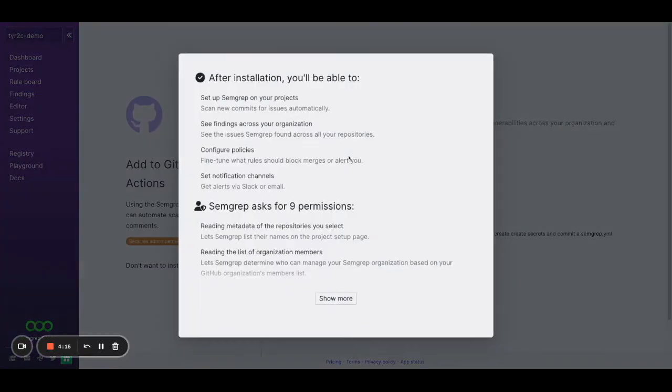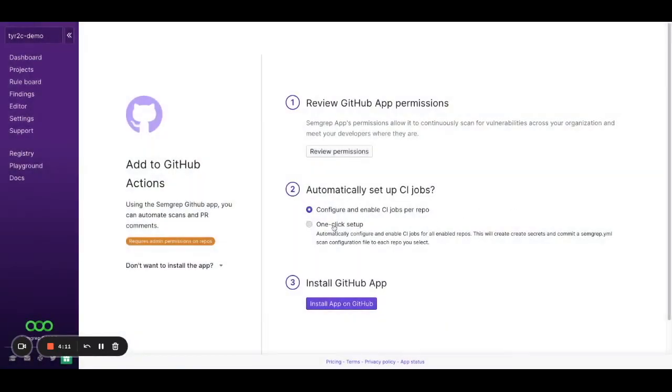SimGrep does require about nine permissions, but let's ignore this for now. I'm going to click one-click setup. This way, SimGrep is going to be installed and start running scans immediately.